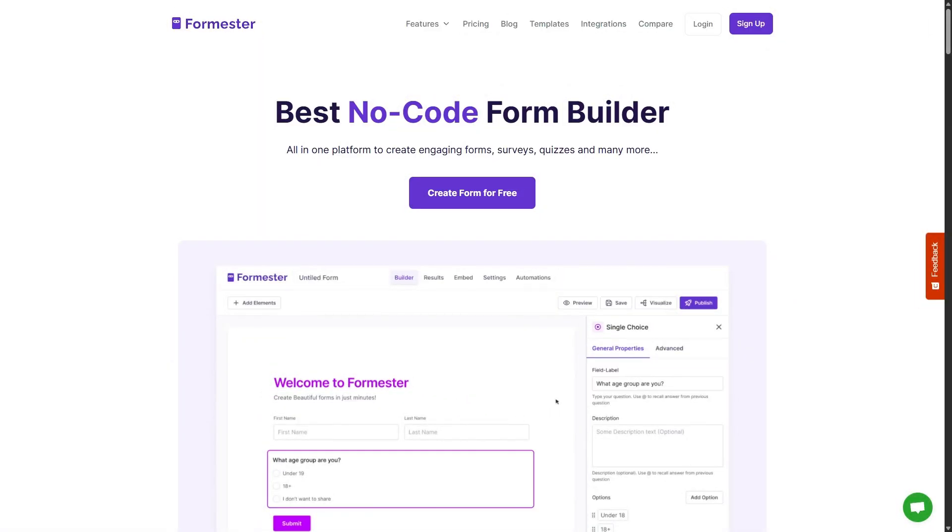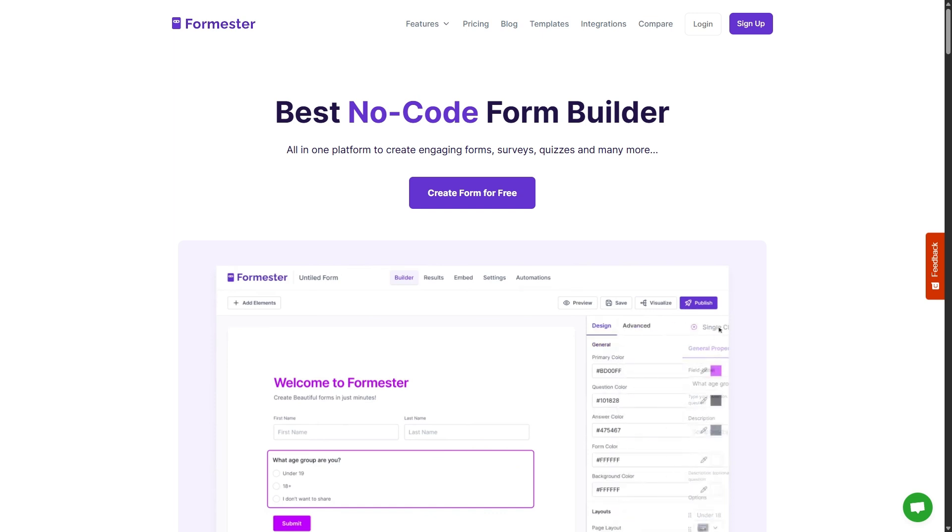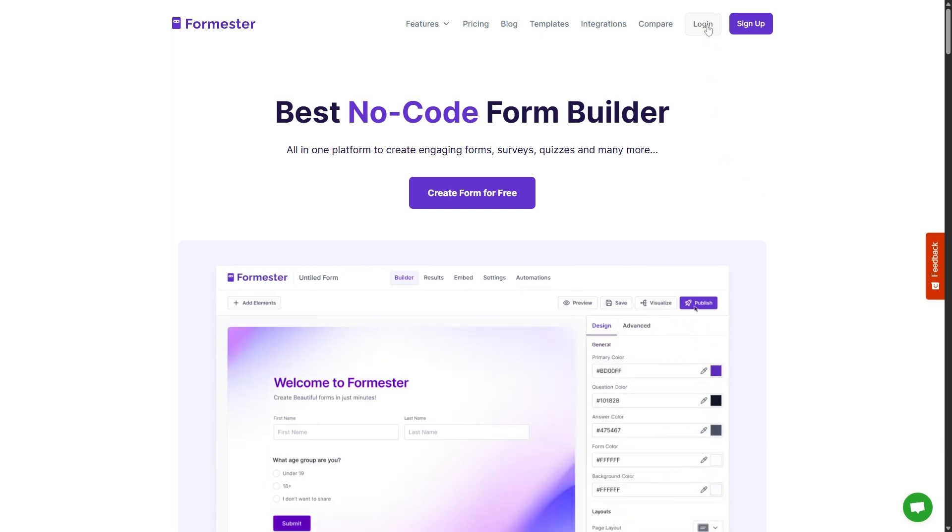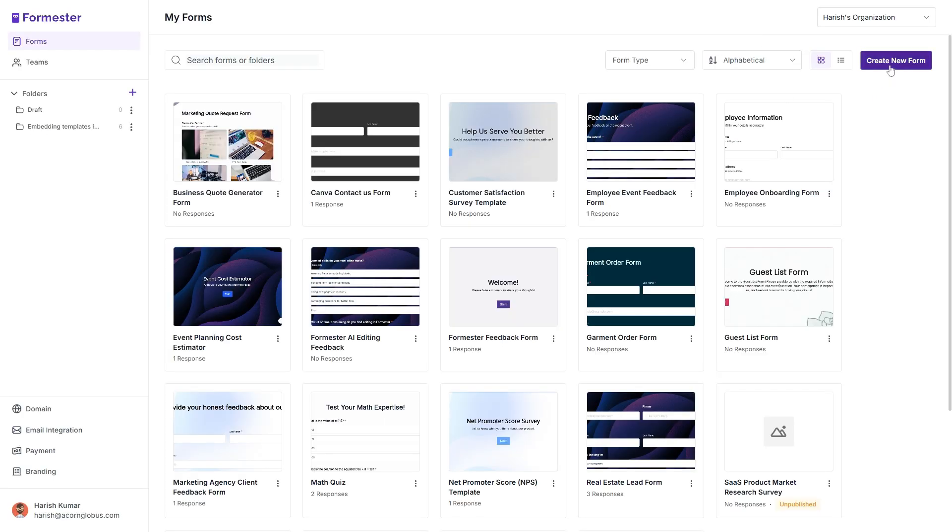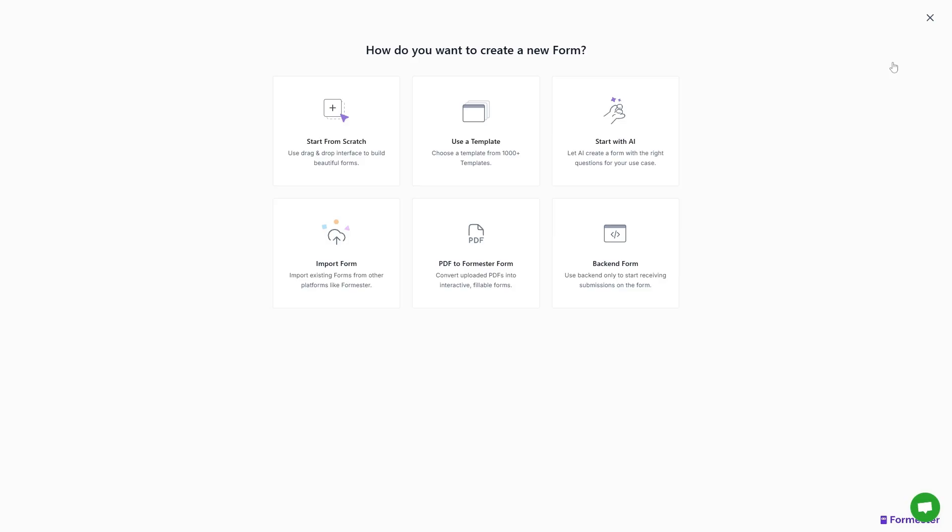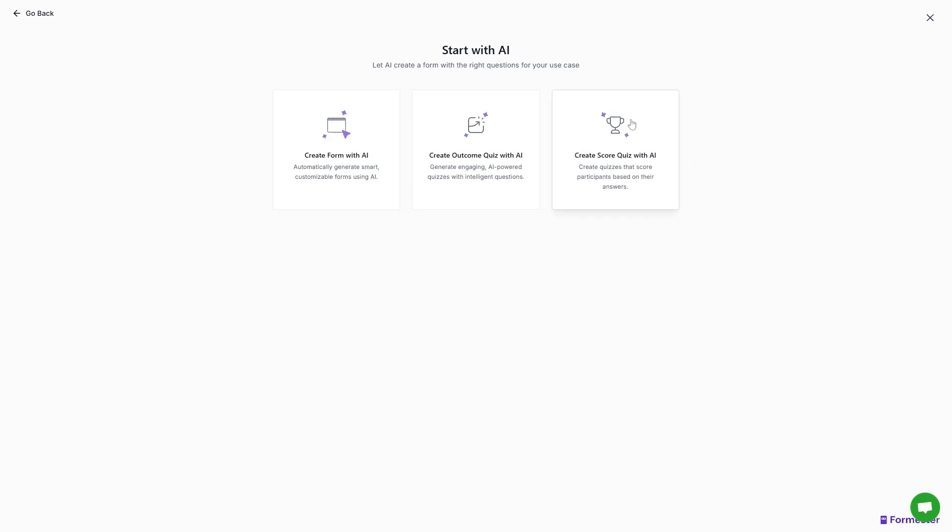Now let's see how we can create the exact same multiple choice test using Formsters AI, a free Google Forms alternative. So let's click login and then create new form. And then start with AI. And here we will find several options. The first one is create a form with AI.